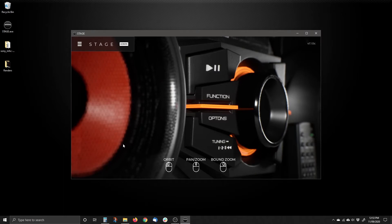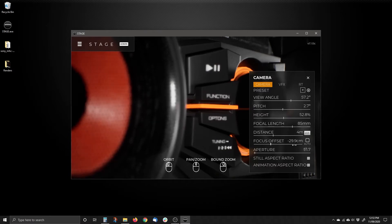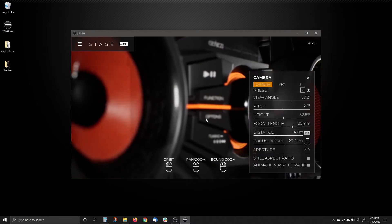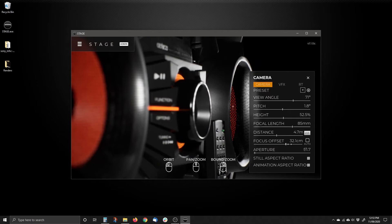Let's say I want to move the focus point. What I do is go to the camera panel, turn off Automatic Focus Offset, and then I can drag it so I can get closer or further away. I'm actually going to move it over here — and now this speaker is much more in focus right now.